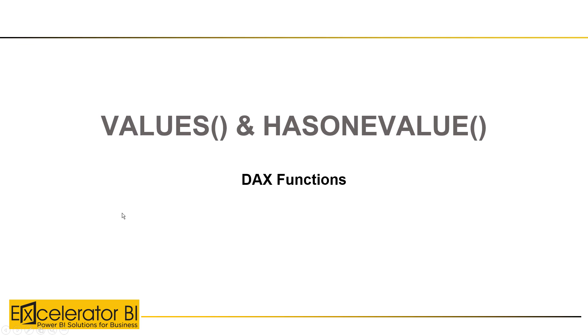Hi, this is Matt Allington. I had an interesting question during the week about VALUES and HASONEVALUE, and I thought I would make a video just to step through what these functions do and hopefully provide some information and make it easier to understand.